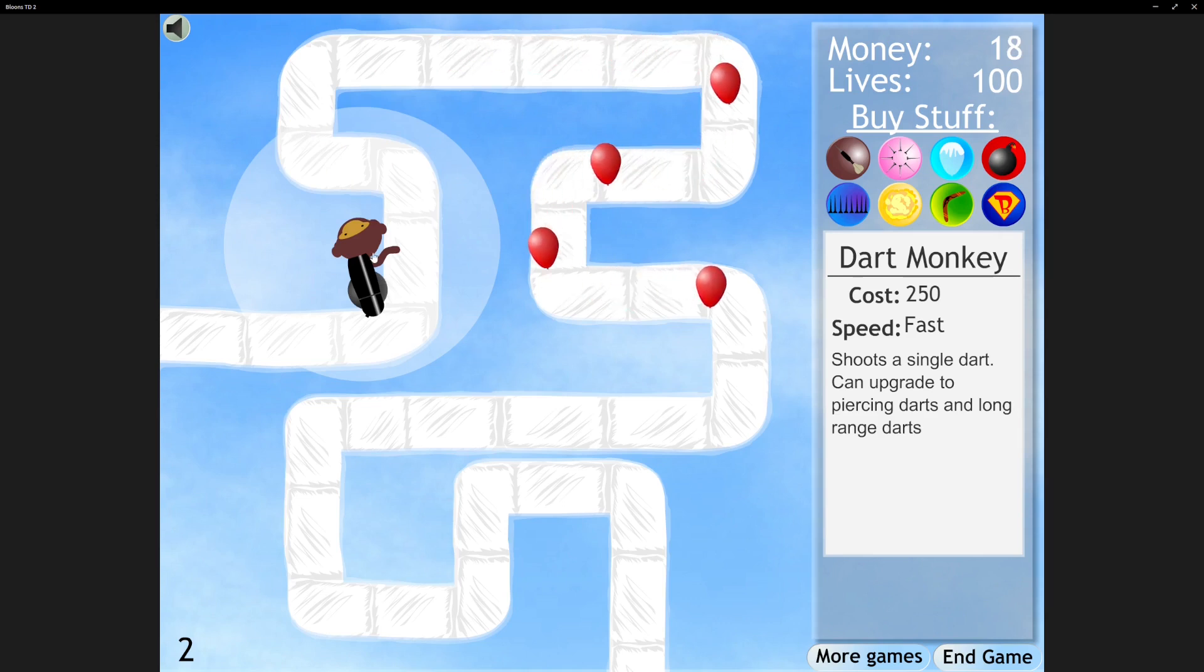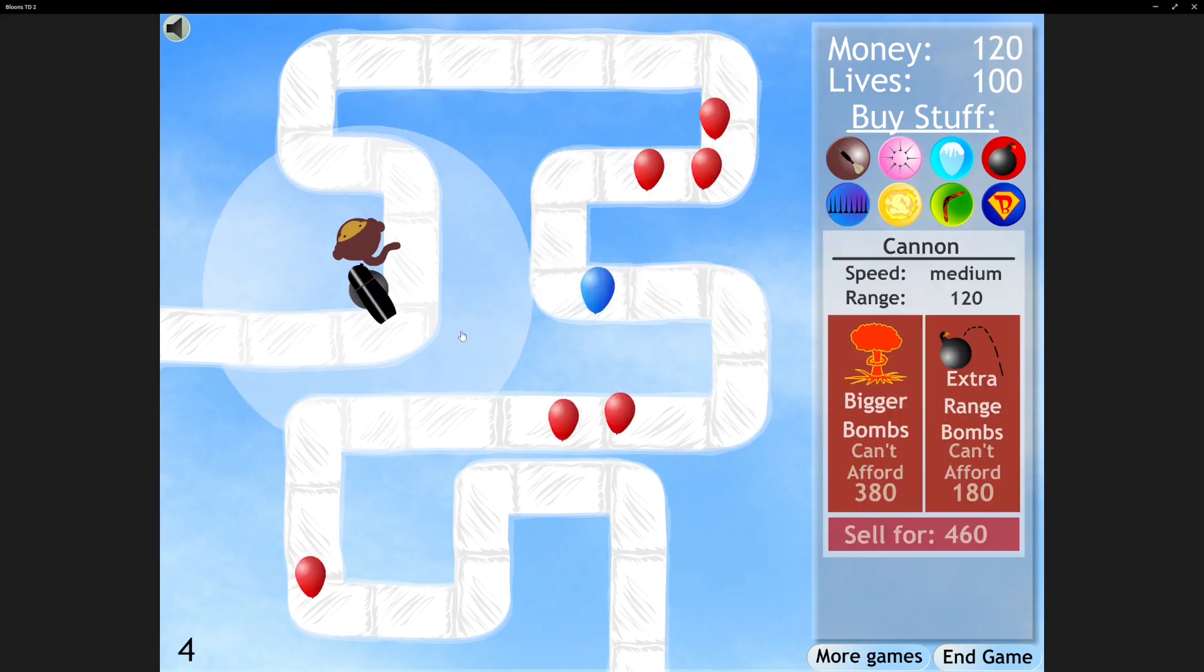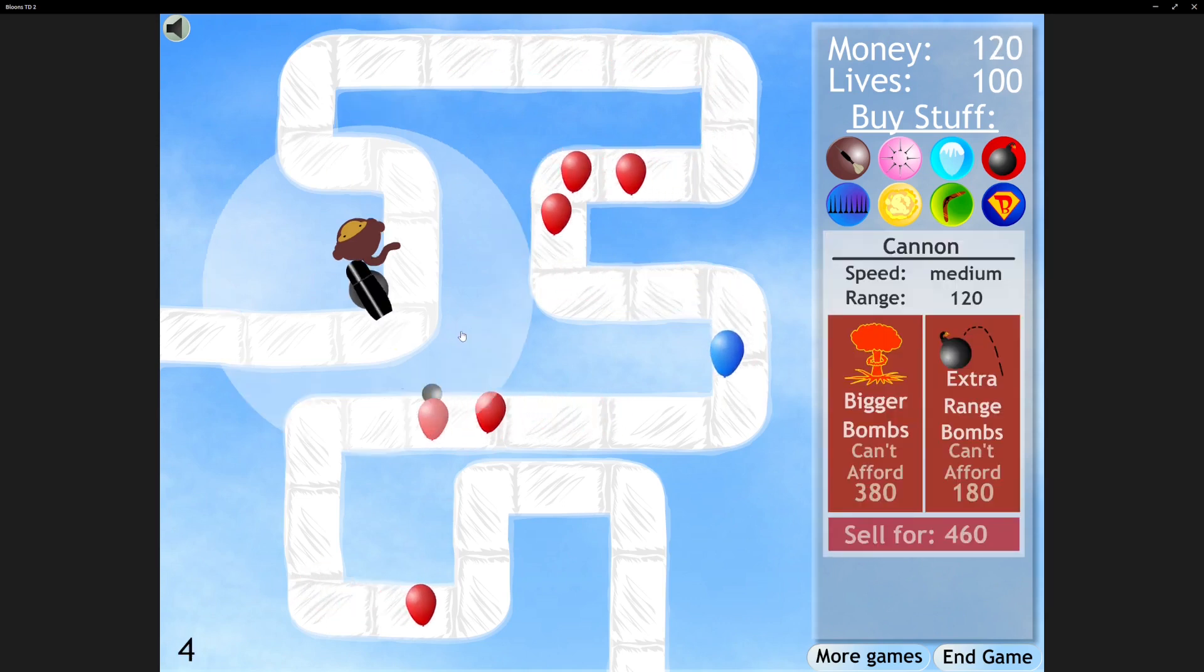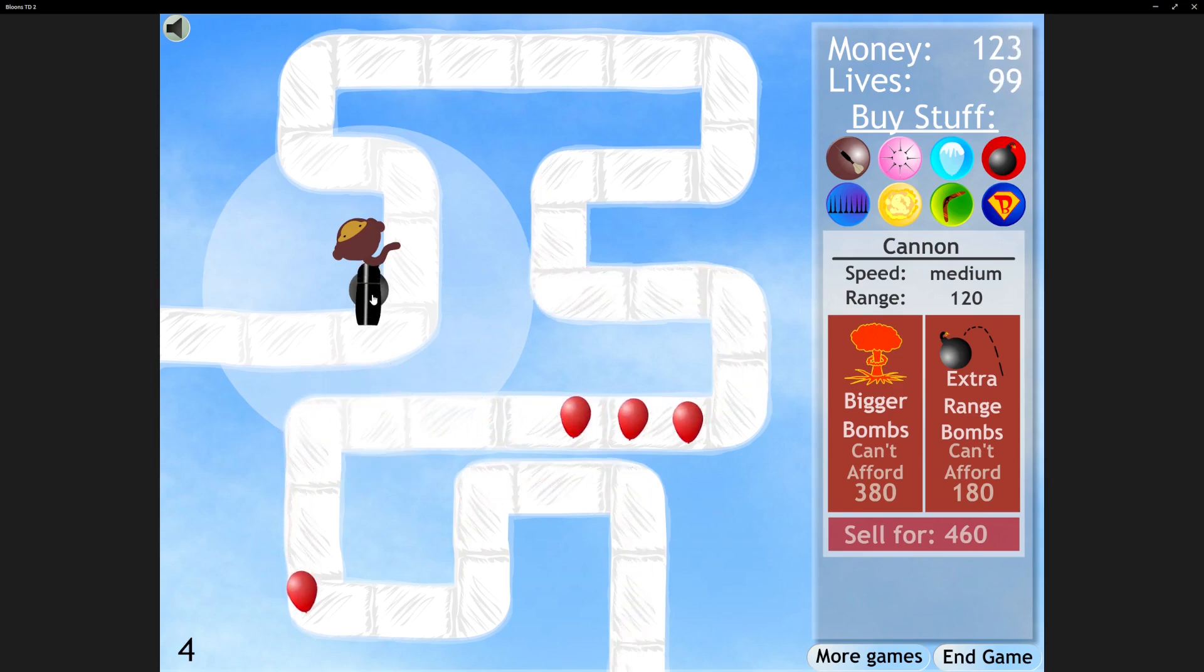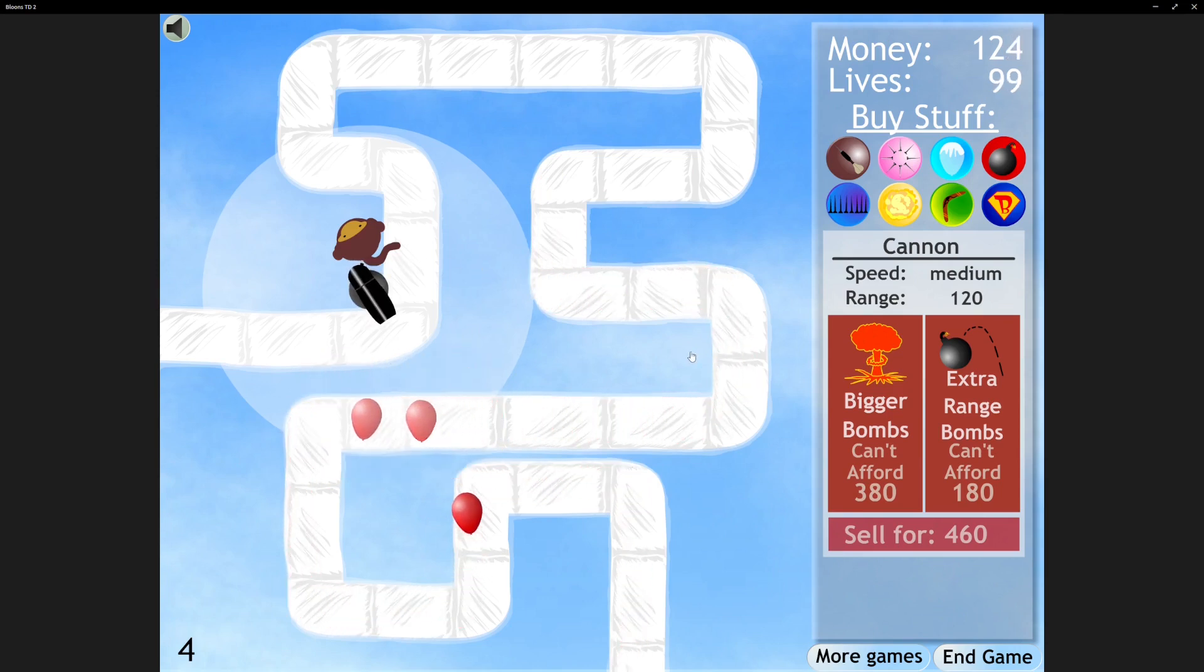Okay, we got that Dart Monkey. Oh no, we lost our life. But this game we have 100 instead of just 40 like in the last game.